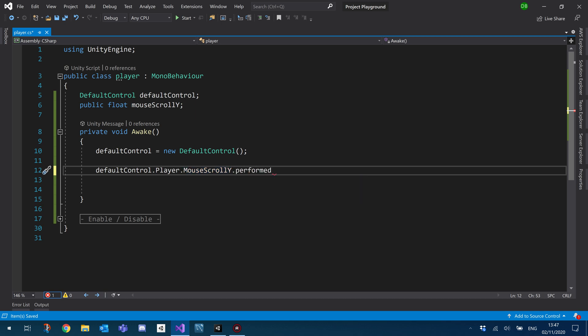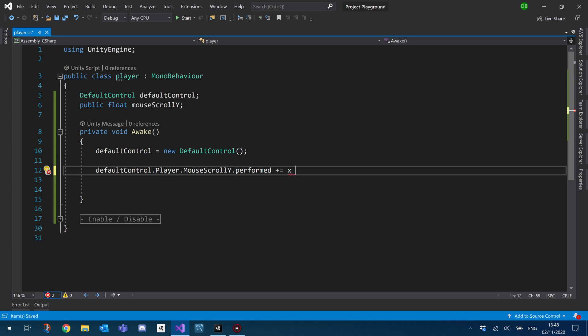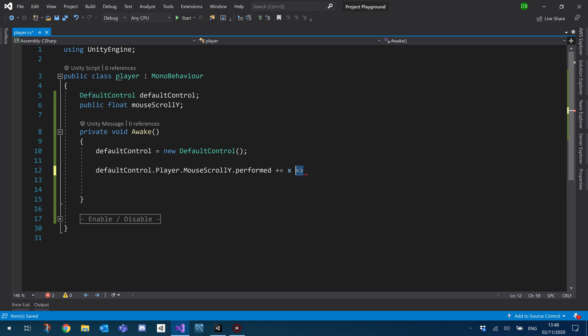And then basically this has an event called performed that we can basically make use of. So what we're going to be doing is we're going to use this performed and we're going to read its values. So when this is performed, we're going to perform whatever we put after this plus equals, in which case, we need to give an alias, just so we can use the values of the event. So we'll give the event an alias of X. And then we use this equals and greater than sign basically just to what we'll do is we'll grab the axis.